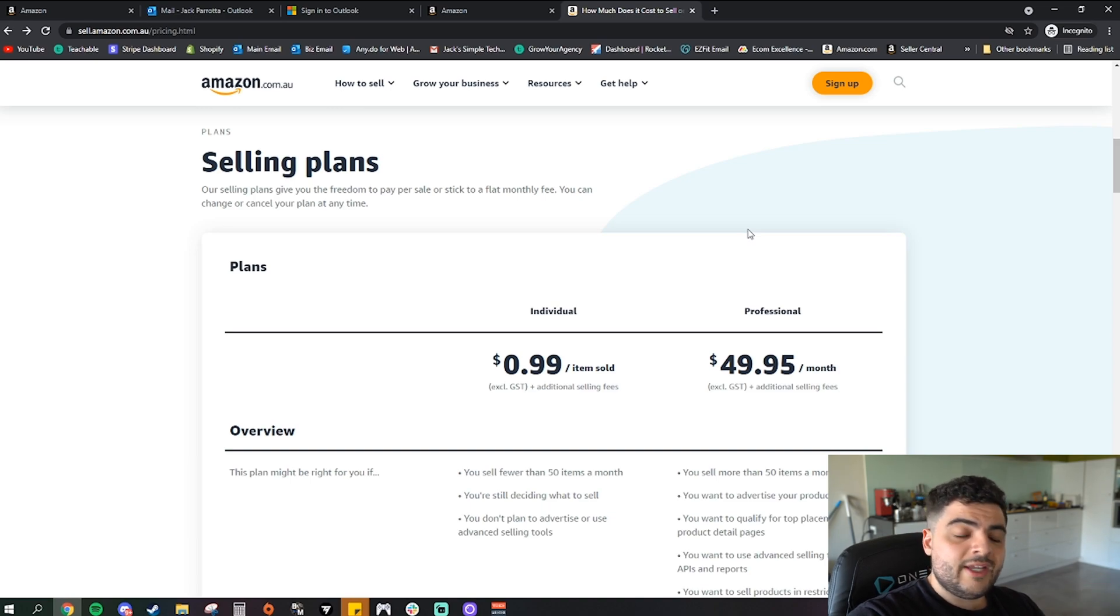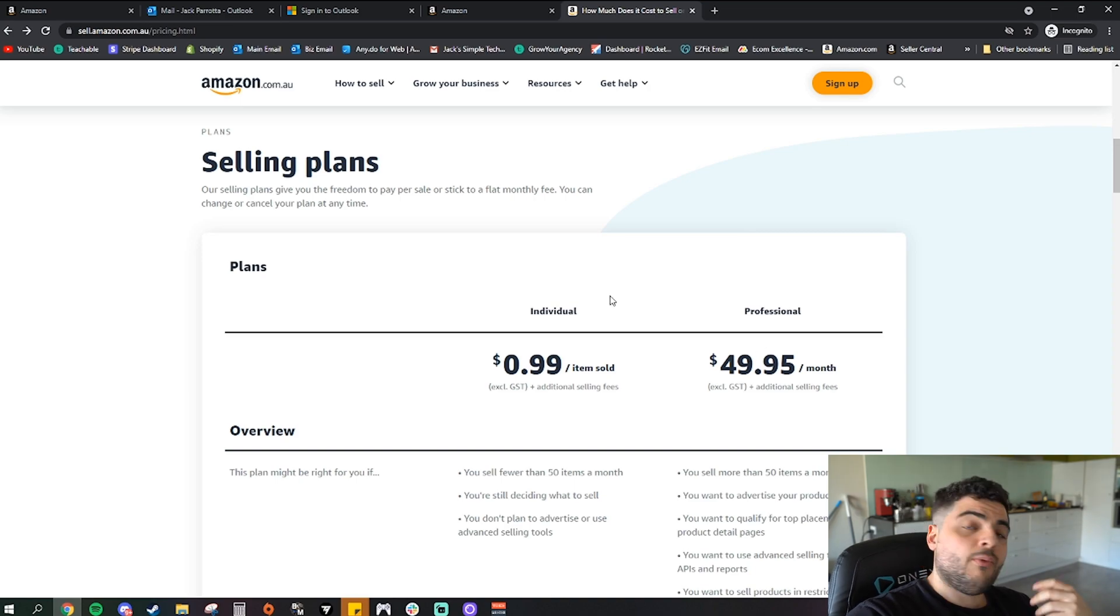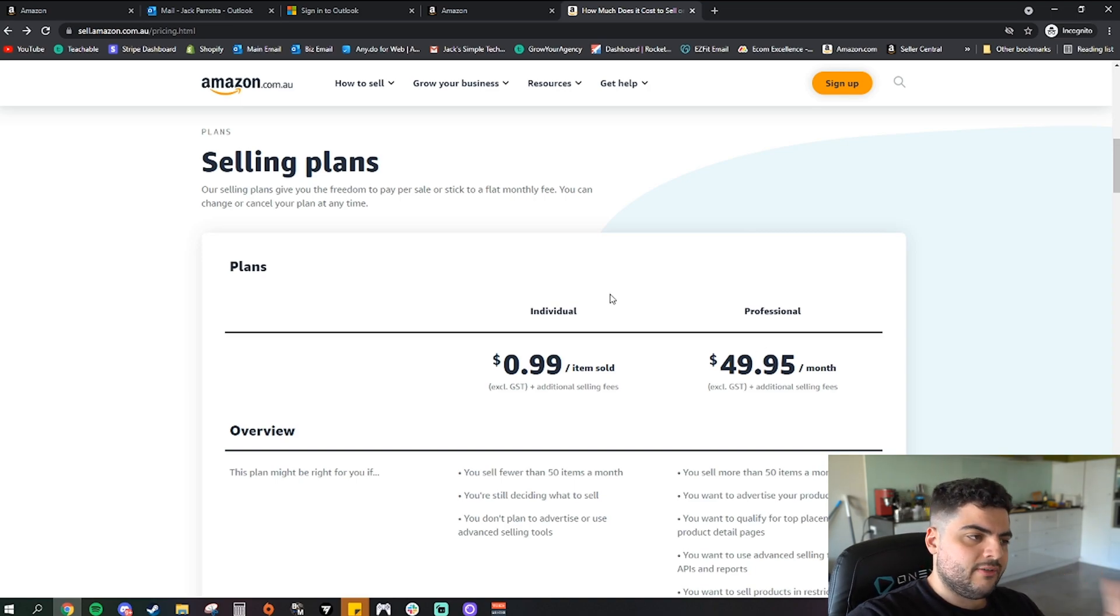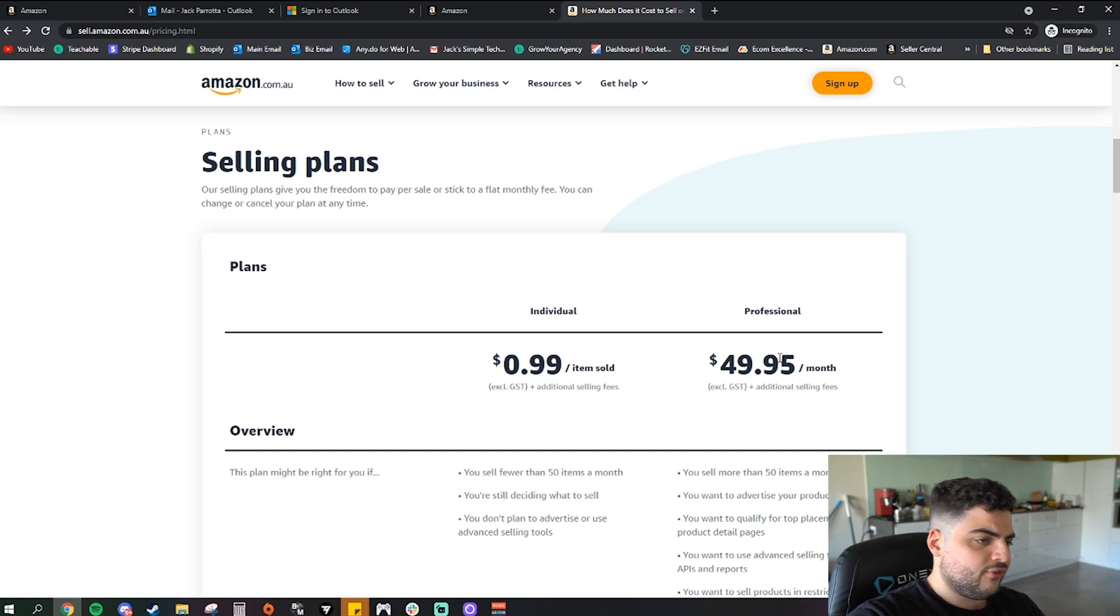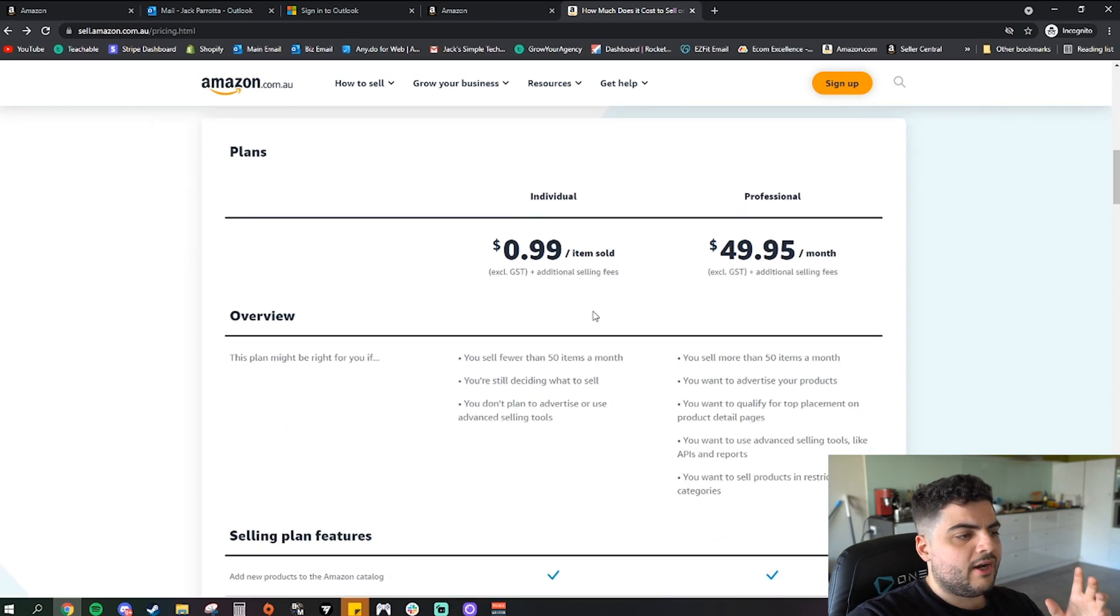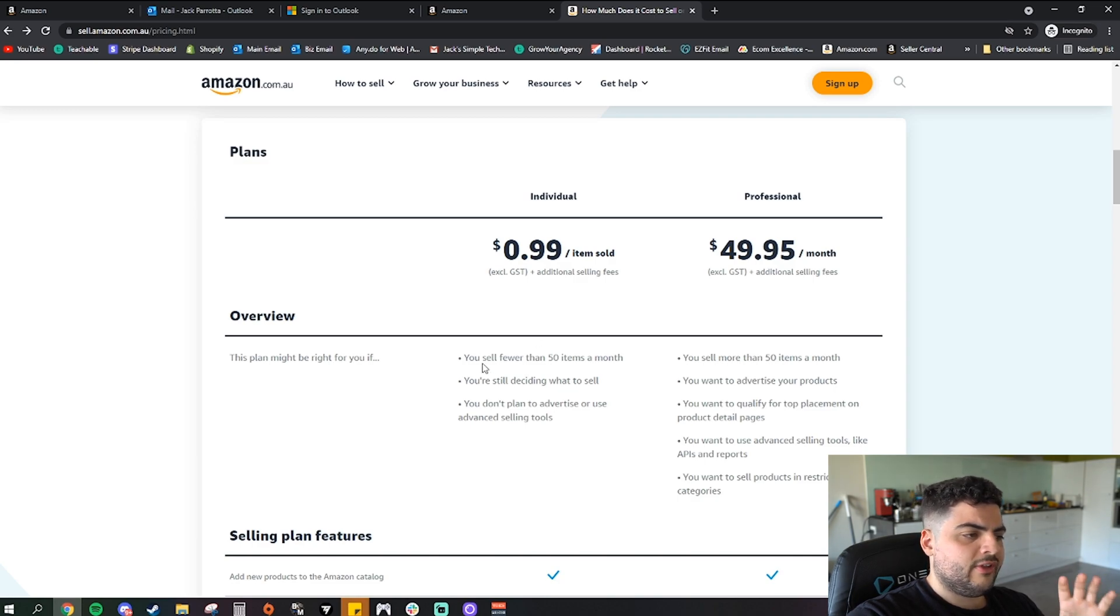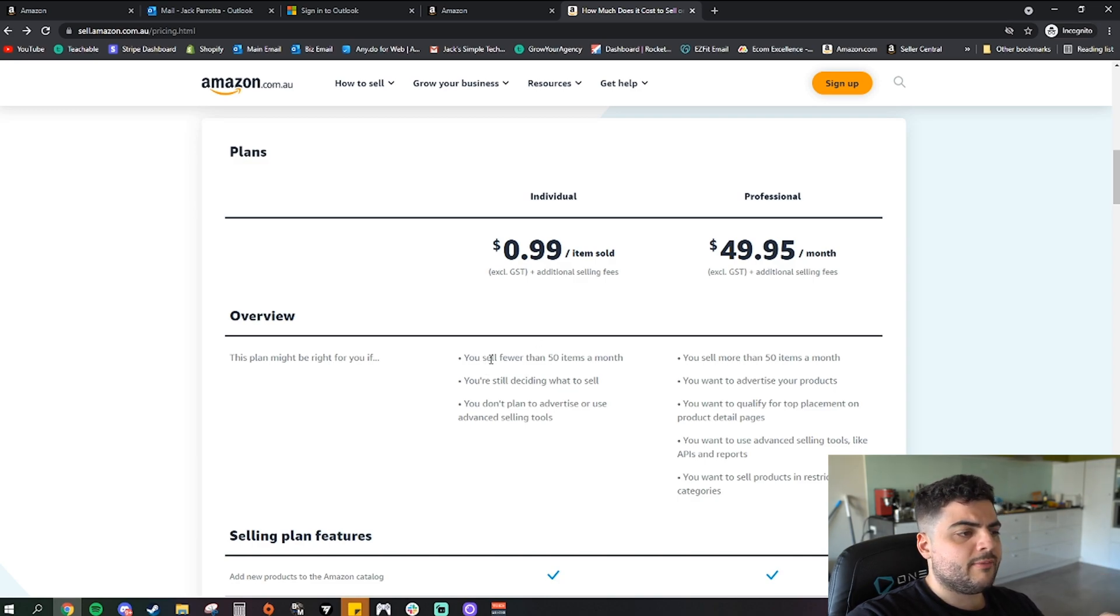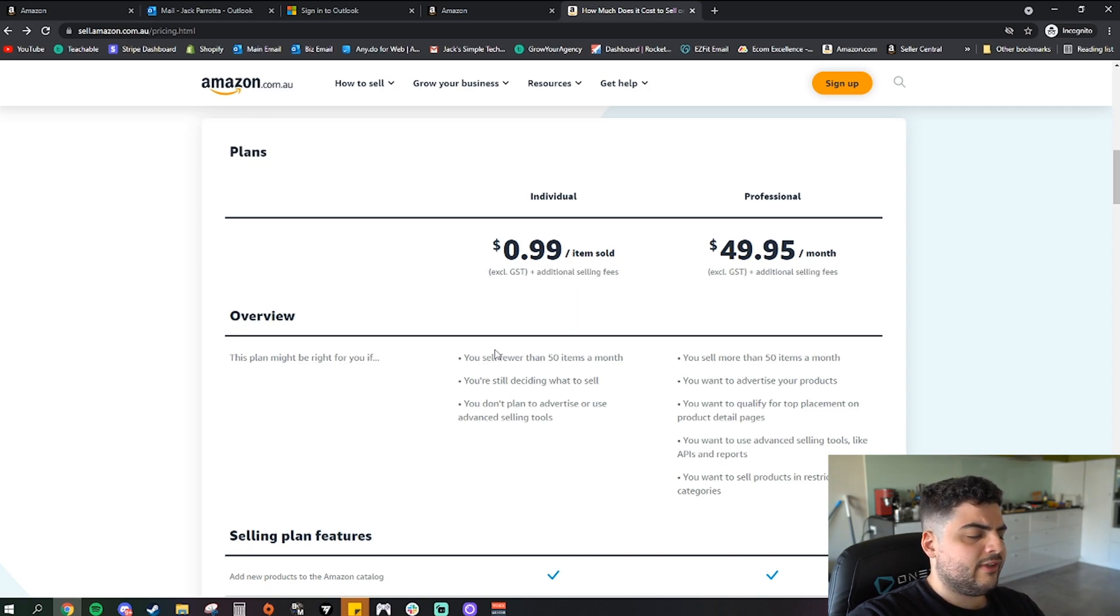Now for Amazon FBA, to use their facilities and use what you're going to need when selling FBA, you're going to need a professional account either way. One other type of account you can get is called individual, and that's only 99 cents per item sold. So the professional is $49.95 per month and you can go for the individual as well, but there are quite some downsides to the individual.